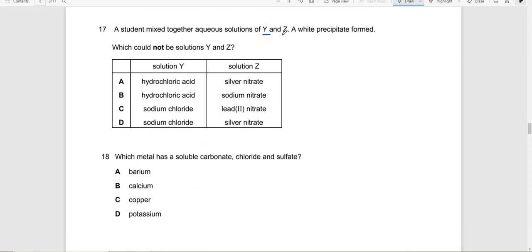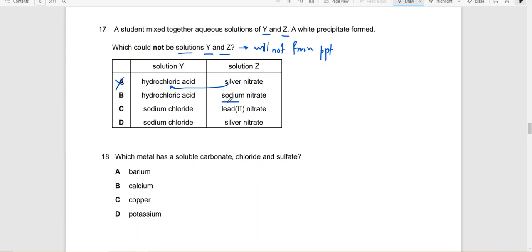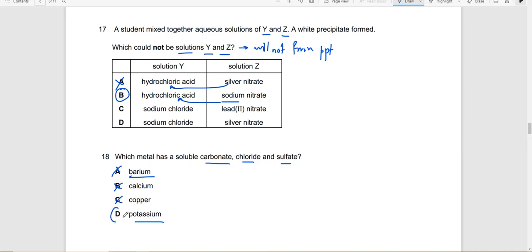A student mixes solutions Y and Z and a white precipitate forms. Which could NOT be Y and Z? Solutions that do not form precipitates. Silver nitrate + HCl gives silver chloride precipitate — this can be Y and Z. NaOH + HCl gives NaCl and HNO3 — no precipitate forms — so this could NOT be Y and Z. Answer: B. Which metal has soluble carbonate, chloride, and sulfate? Barium sulfate and carbonate are insoluble; calcium sulfate insoluble; copper carbonate insoluble. Potassium carbonate, chloride, and sulfate are all soluble. Answer: D.